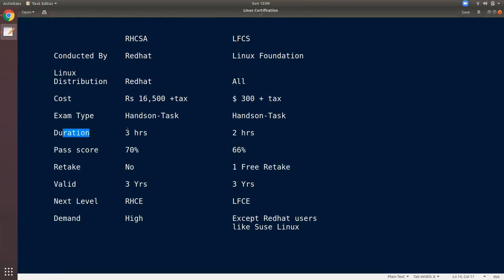If you look at duration, Red Hat is 3 hours. Linux Foundation is 2 hours. CKA is also 2 hours. For passing score, Red Hat requires 70%. For Linux Foundation, the passing score is 66%.